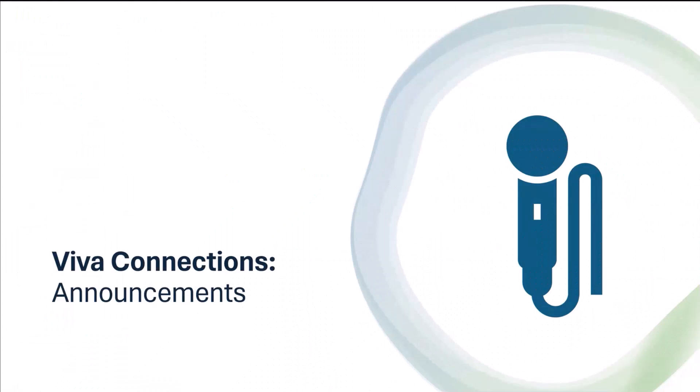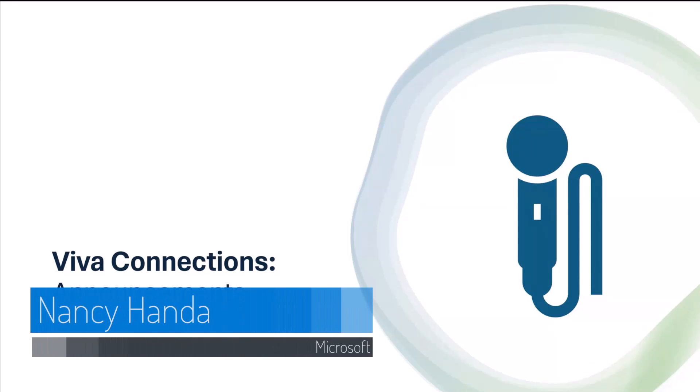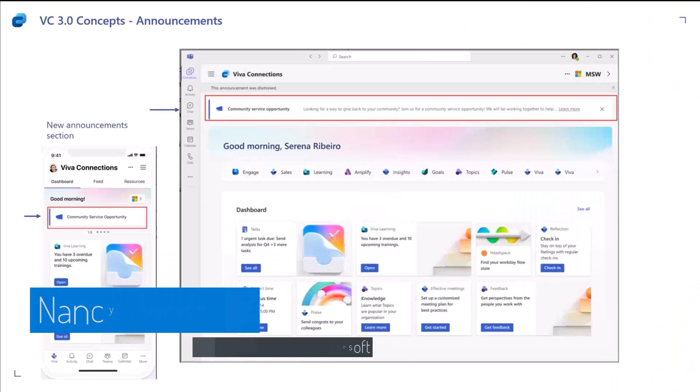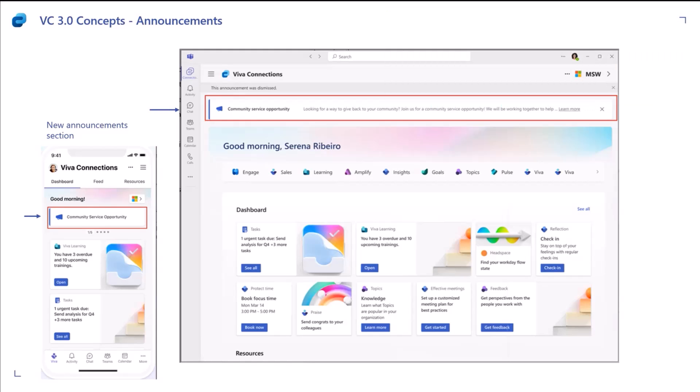Perfect. So, we will talk about Viva Connections announcements. Announcements, as the name suggests, is a feature which will allow us as customers, as companies, to send out important time-sensitive information to the employees. And we will have announcements as a new section shown in Viva Connections.